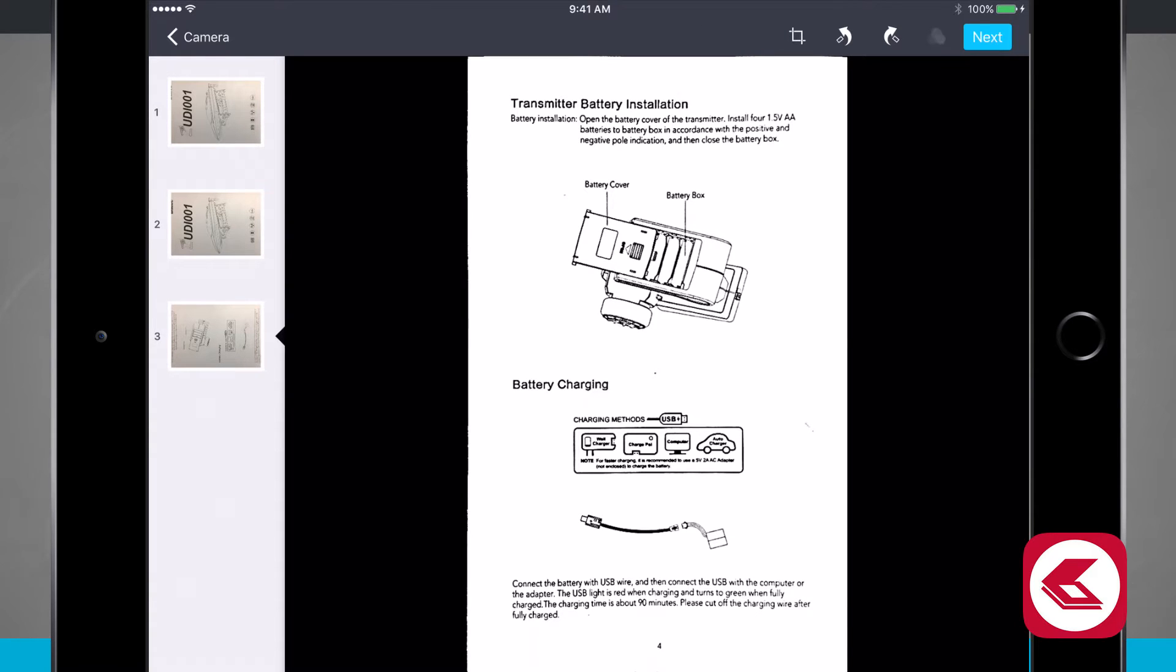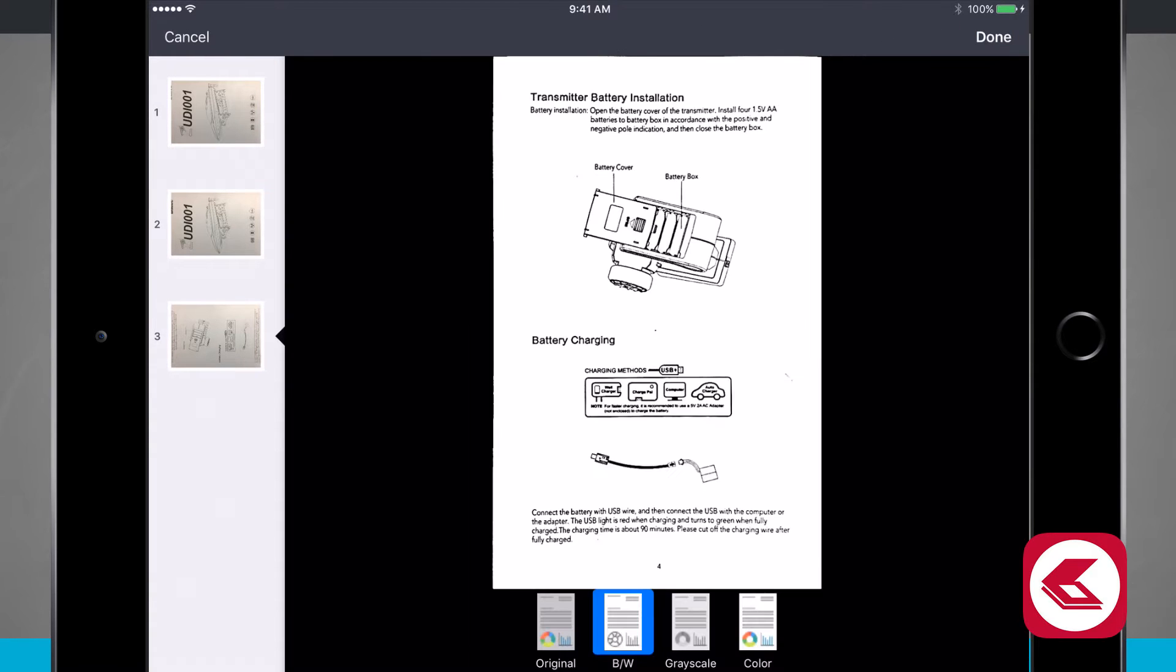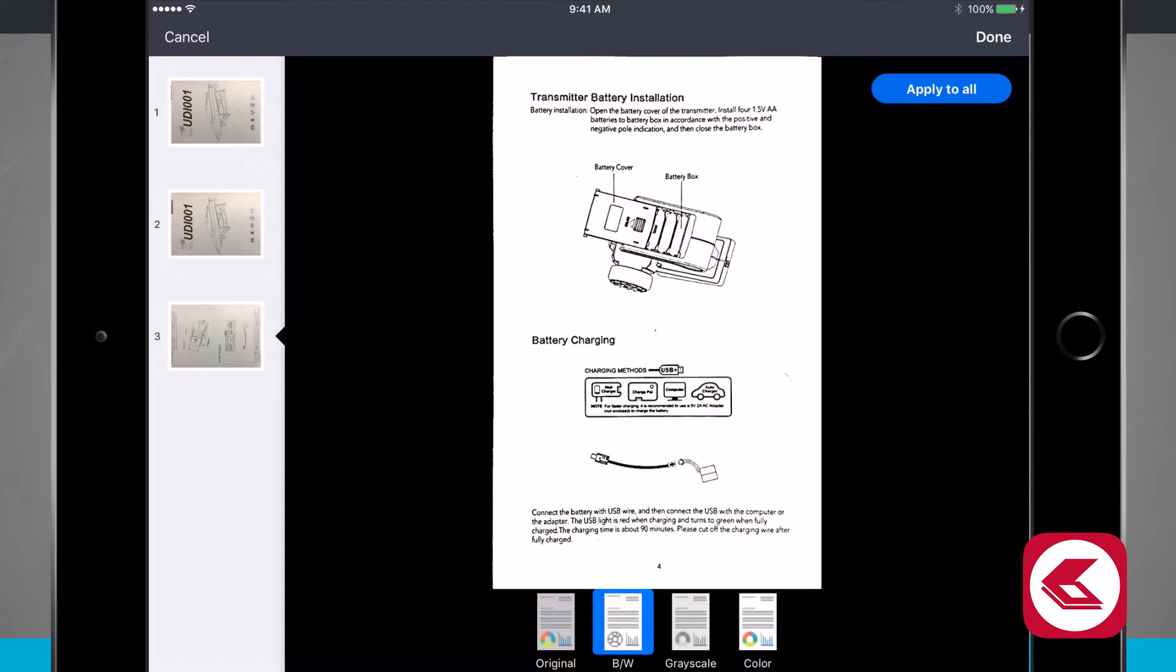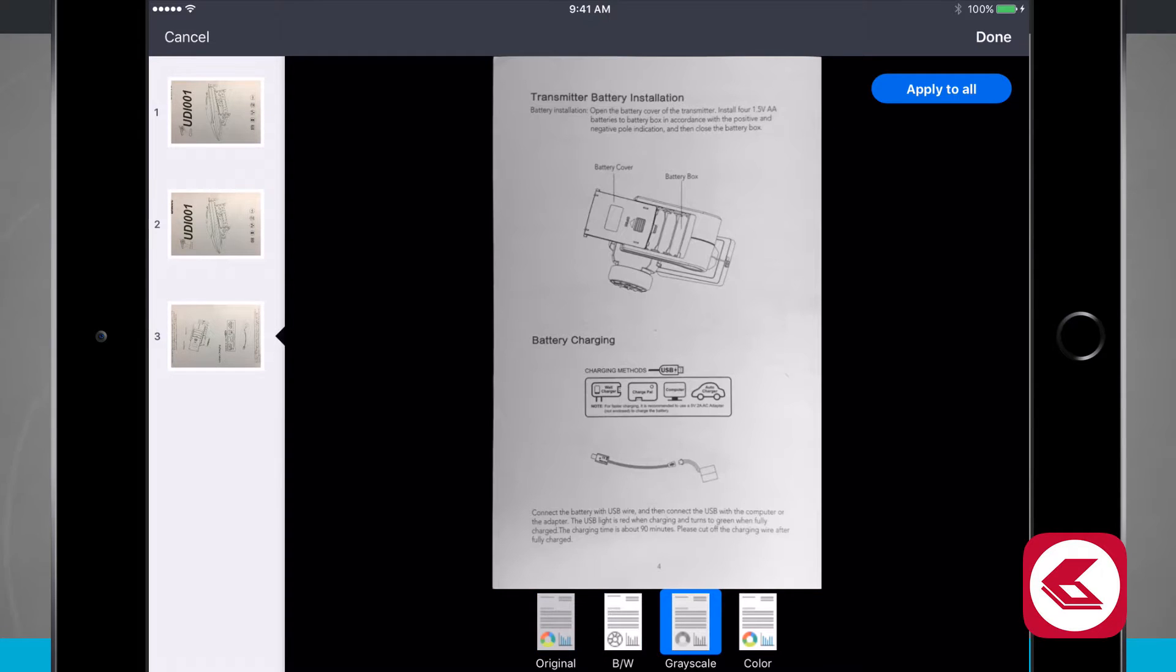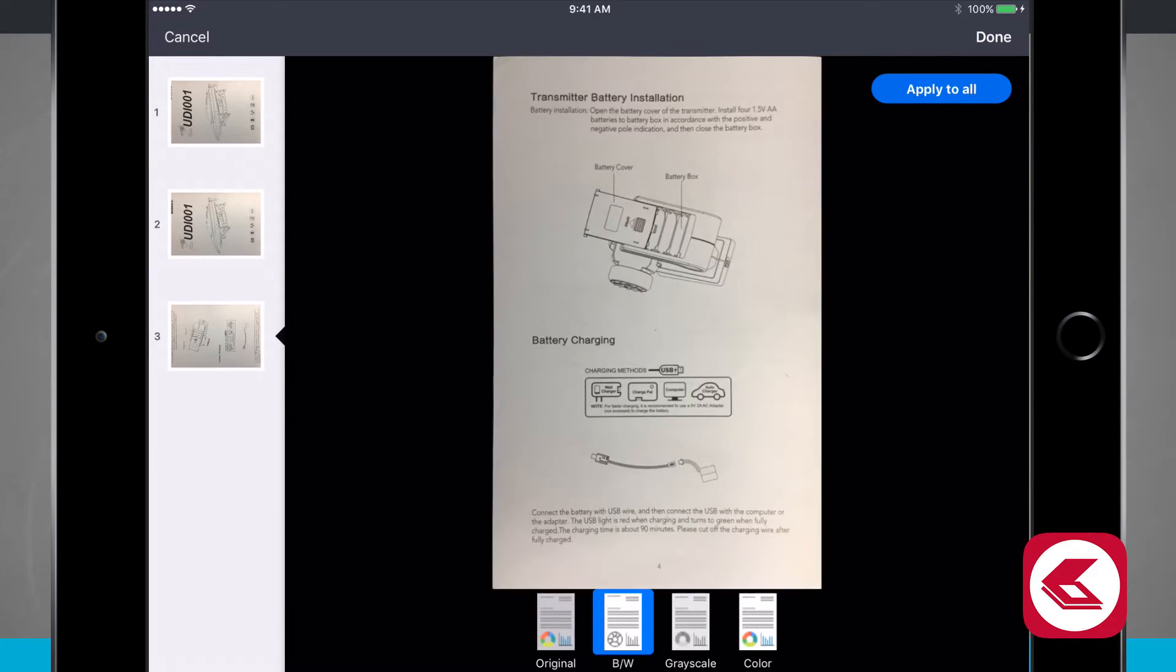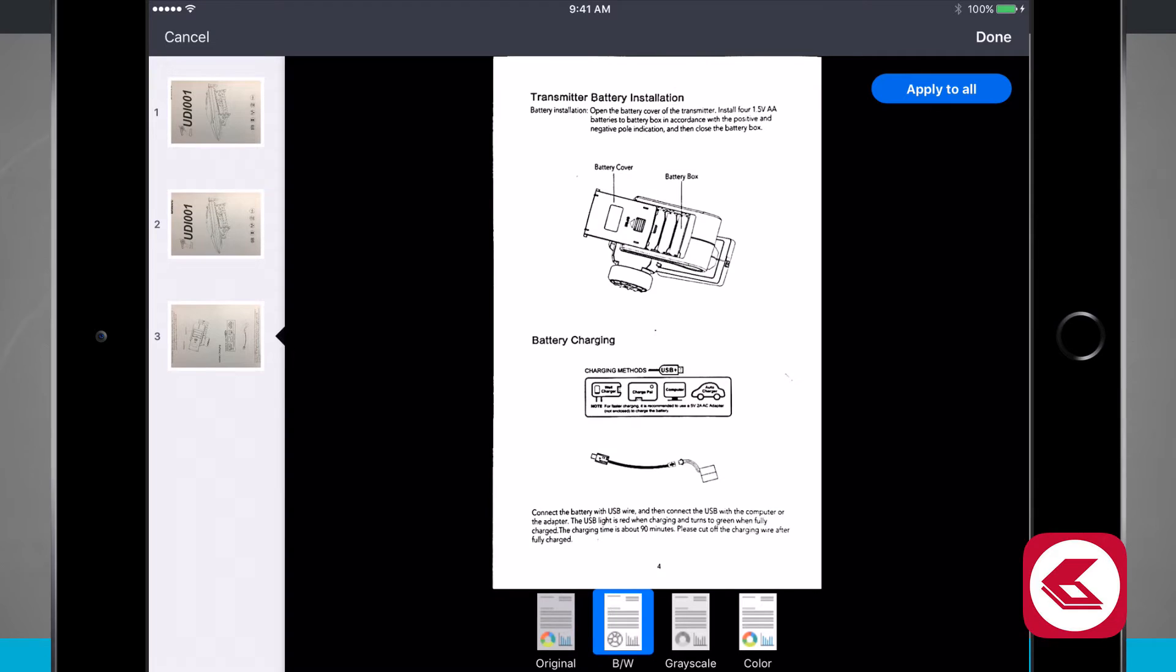I can even come in here and apply filters to them all. Do I want to see the original document? Do I want to do a black and white, a grayscale, or even a color option? I can choose to apply to all. I'll tap that. Now I've applied the same filter to all of them.